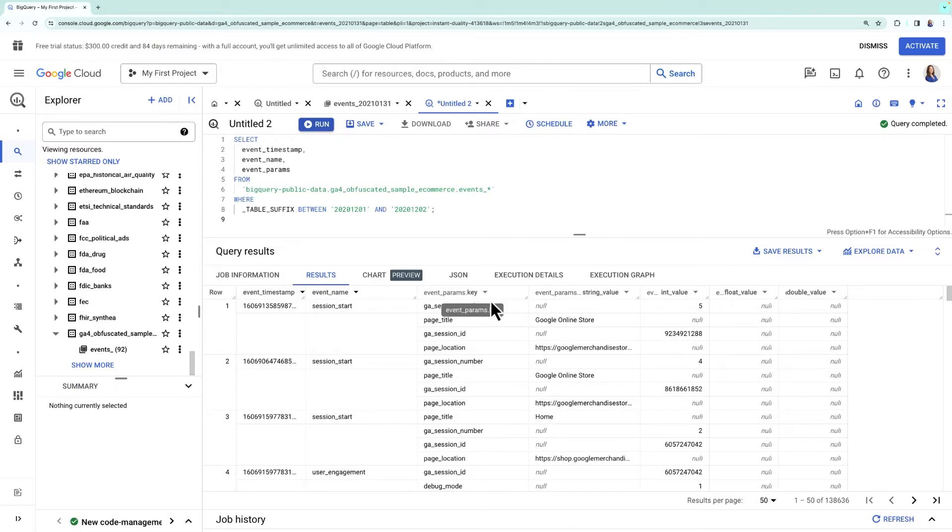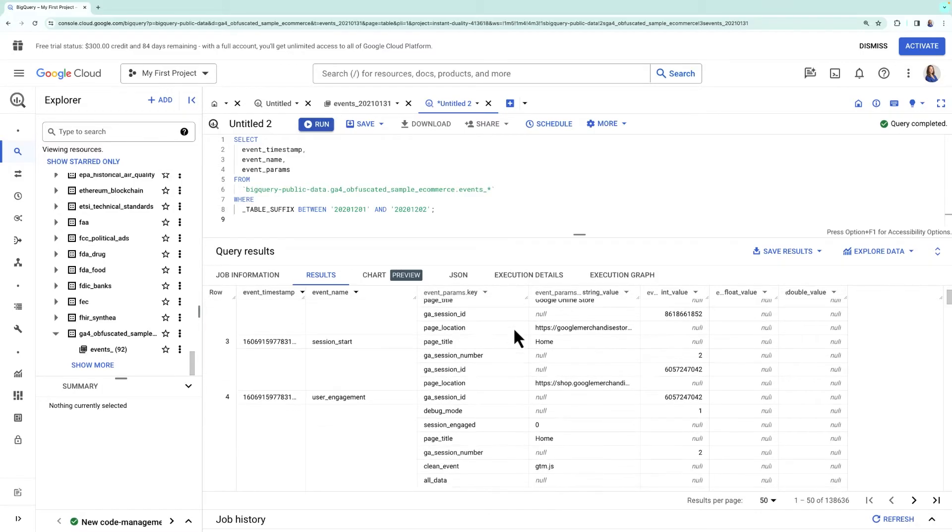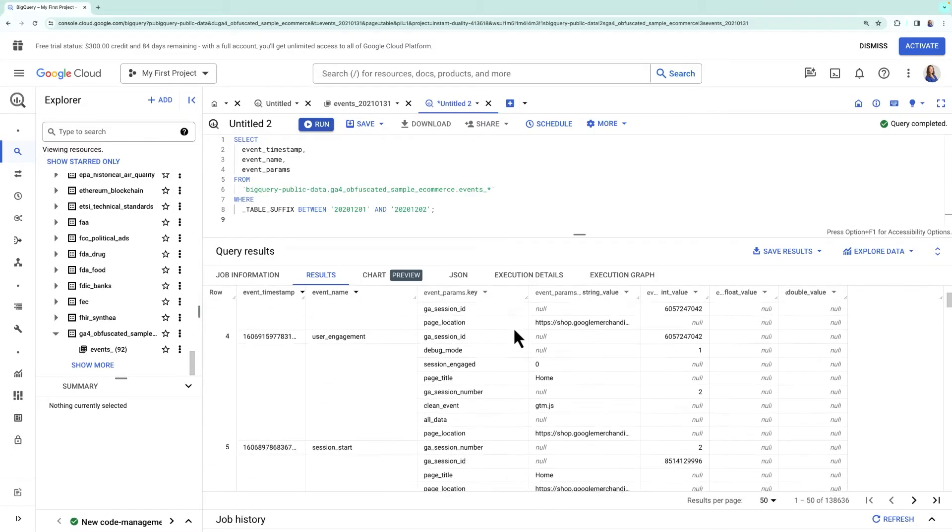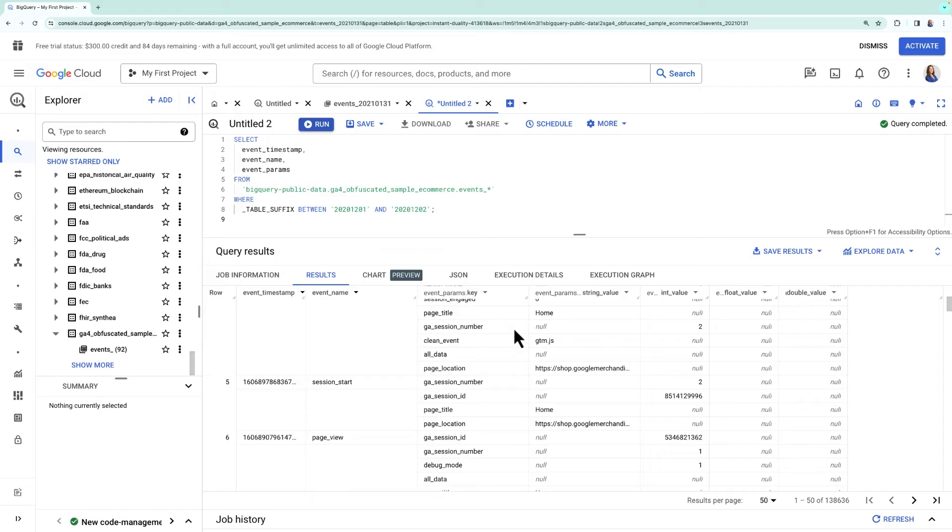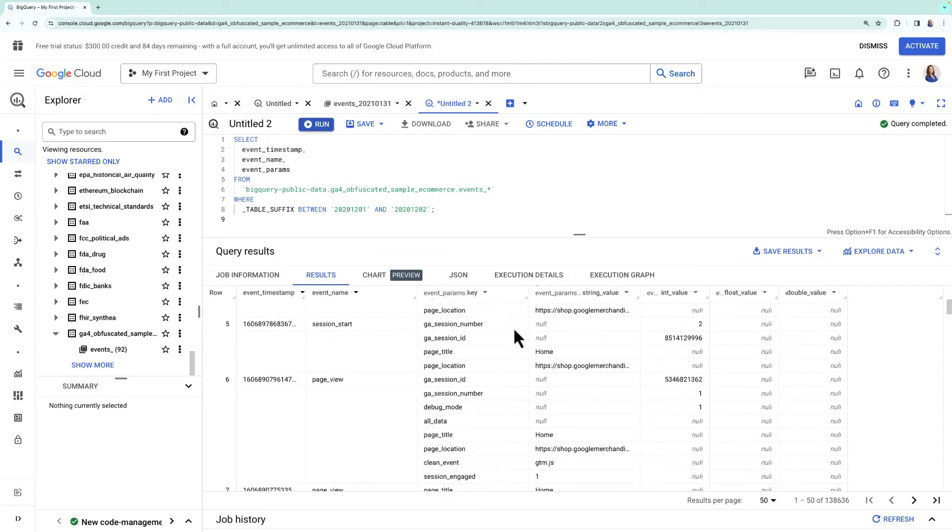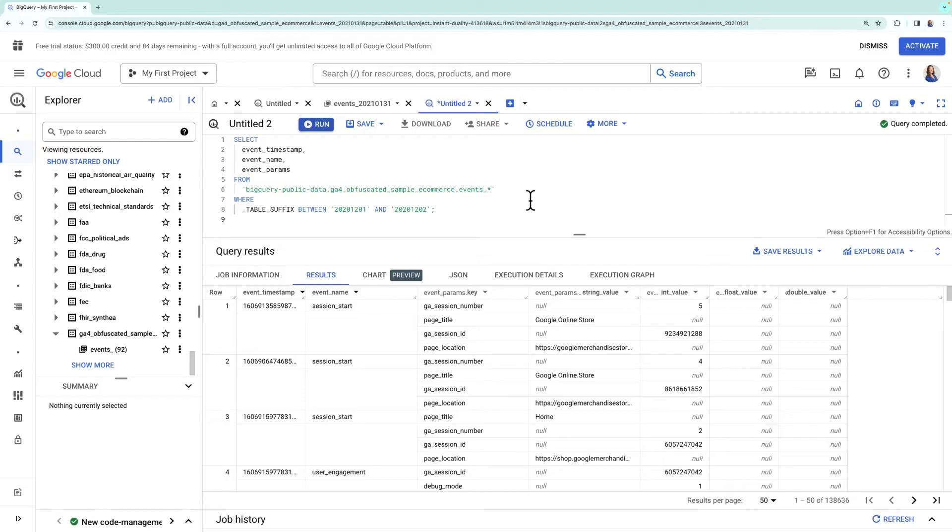Once in BigQuery, you can use this data however you see fit. Many people use the BigQuery export to join their analytics data with datasets from other sources, as well as to train their own custom models around their customers and users.